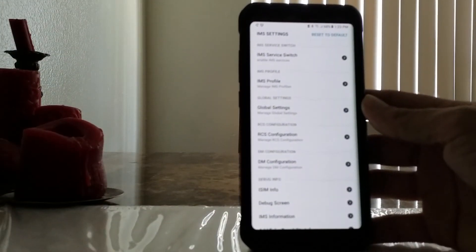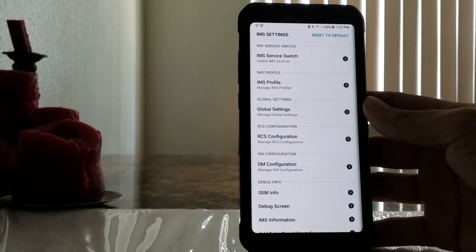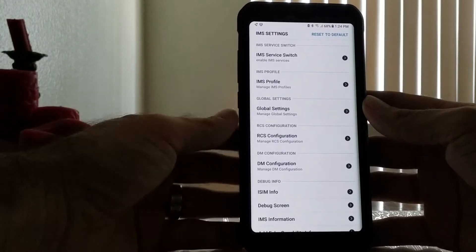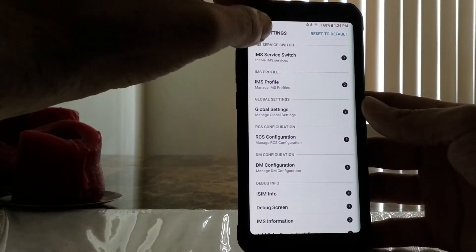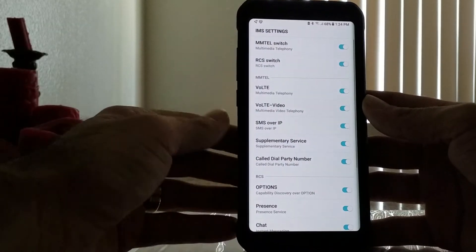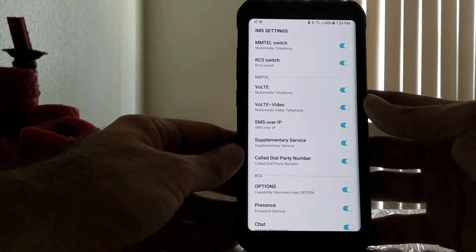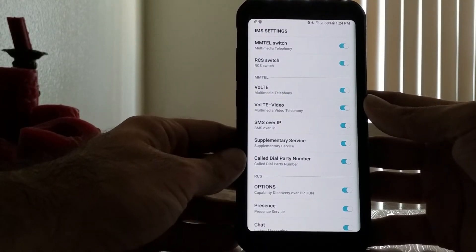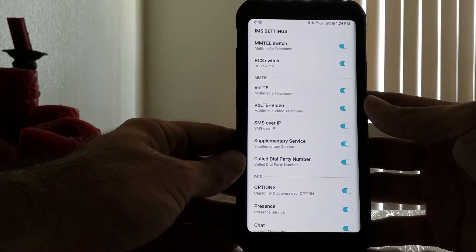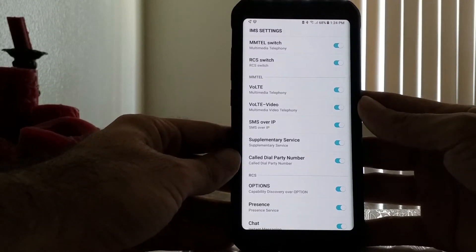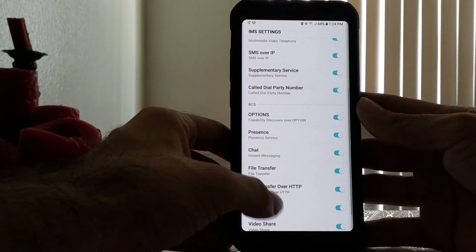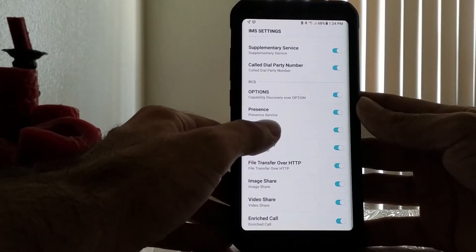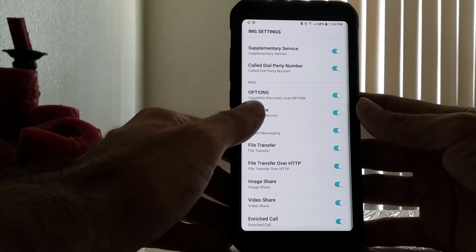What you want to do is click on the IMS Service Switch on the very top. Now if you have a carrier phone through your company, all these switches are going to be activated. I've already done this procedure, that's why mine are all on right now.